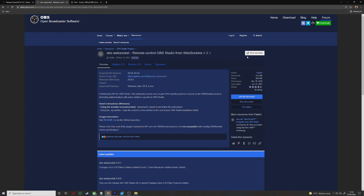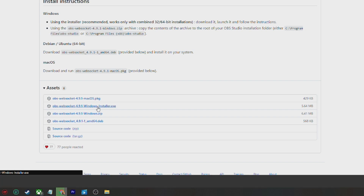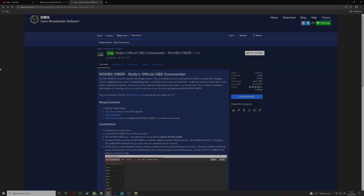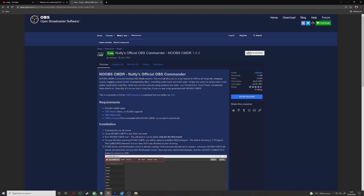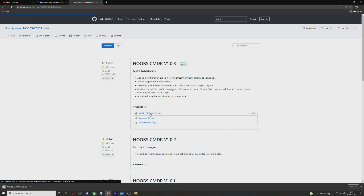If you don't have OBS WebSocket already, click the link in the description, click go to download, scroll to the bottom, and click the appropriate installer — we're on Windows, so we're going to press the windows.exe. Once downloaded, click the exe and install — this is just going to enable third-party programs like Noobs Commander to communicate with OBS. Once you click the link for Noobs Commander, you'll see a zip file — click to download and unzip it.